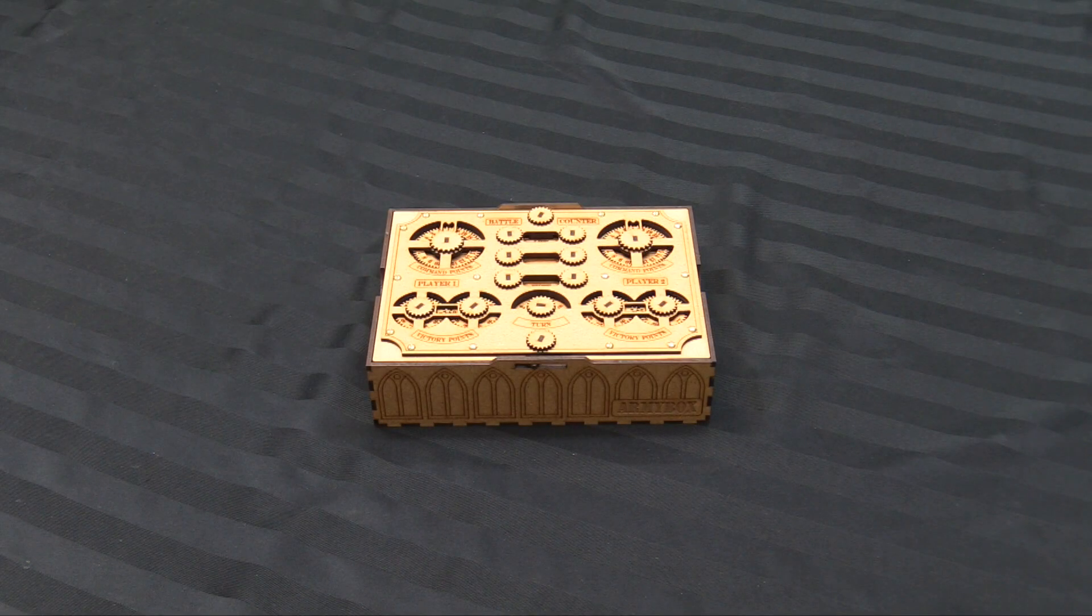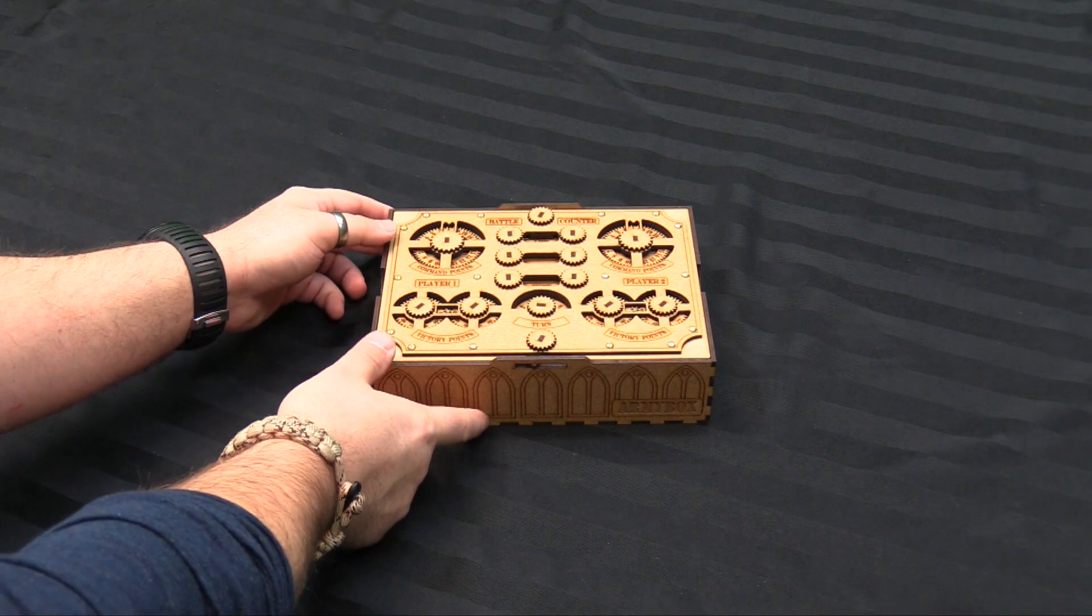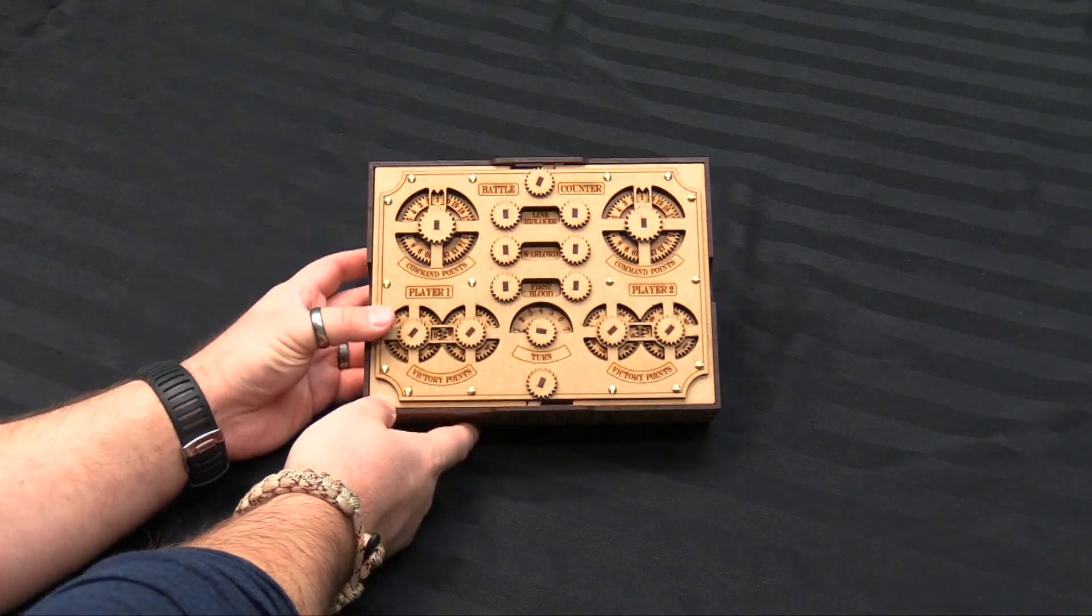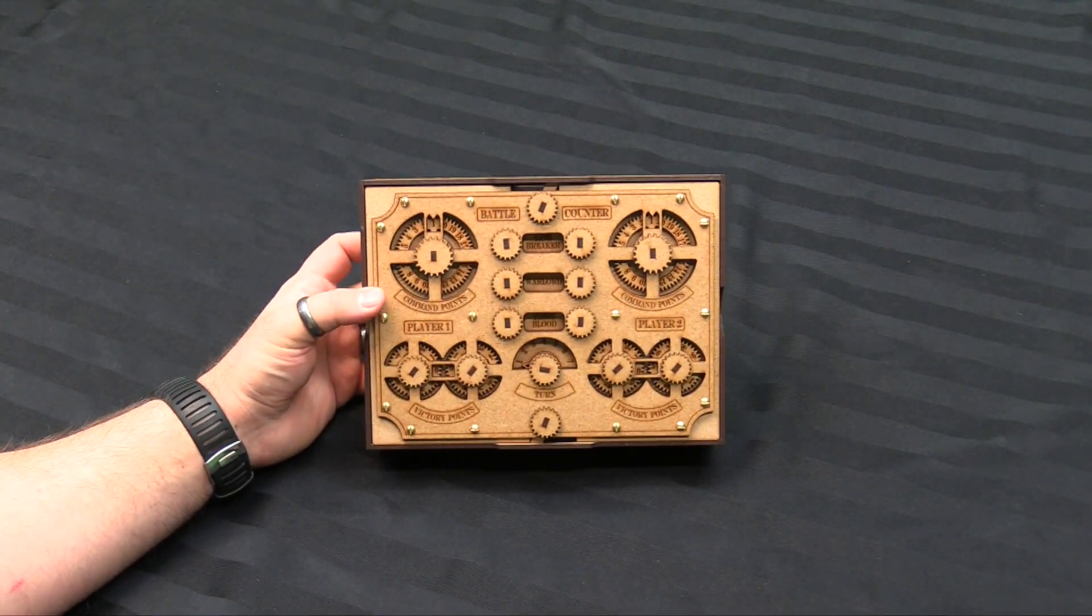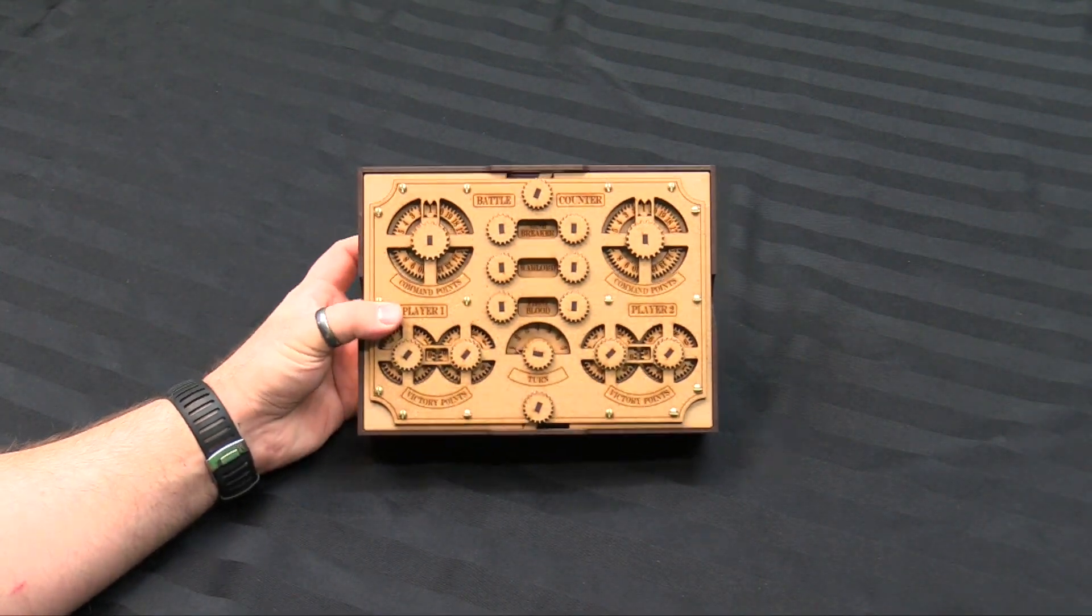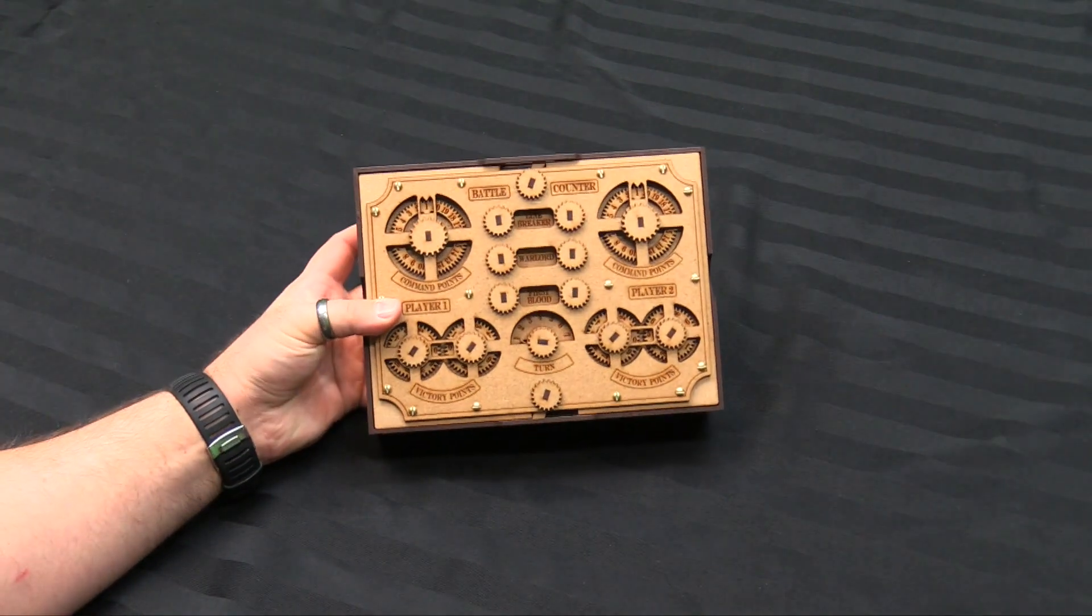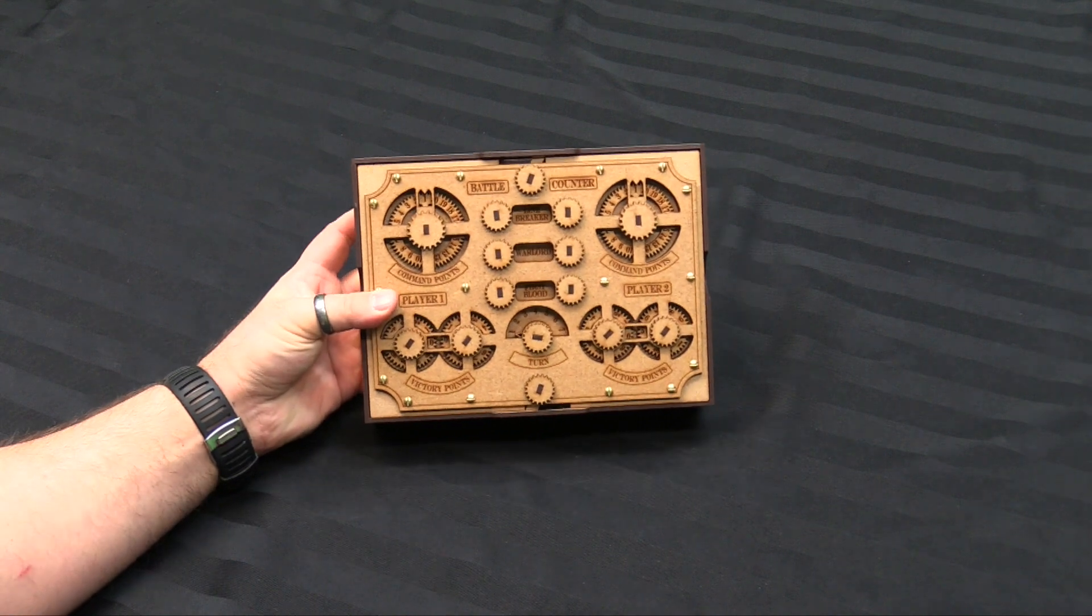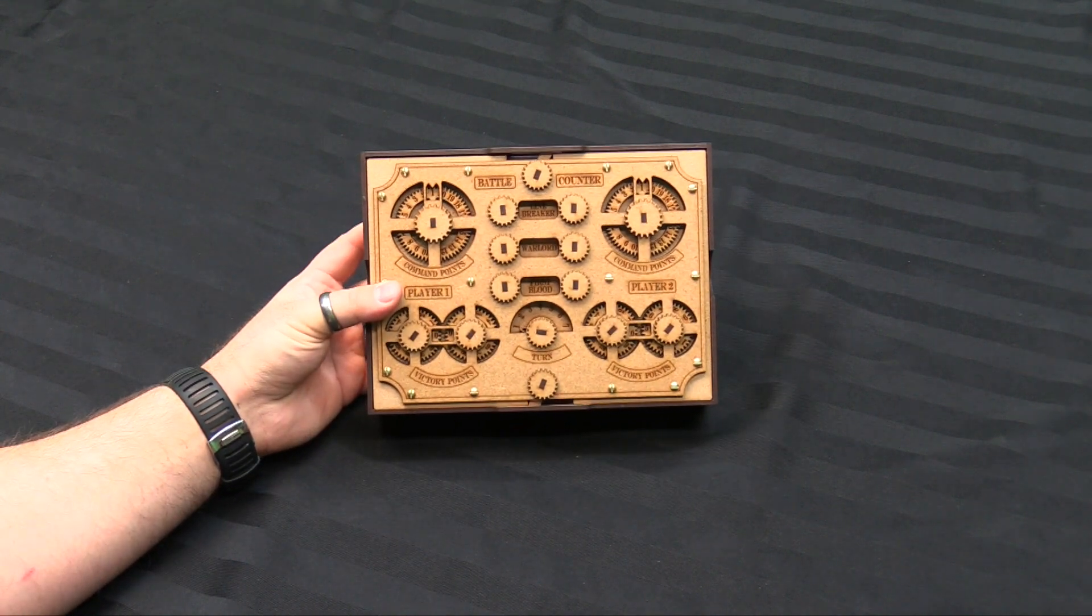Alright, so here it is, the battle counter from Army Box. You can see here, it's a lovely bespoke MDF sort of control box. It's about 3 inches thick and probably just over 8 inches long and 6 inches tall.